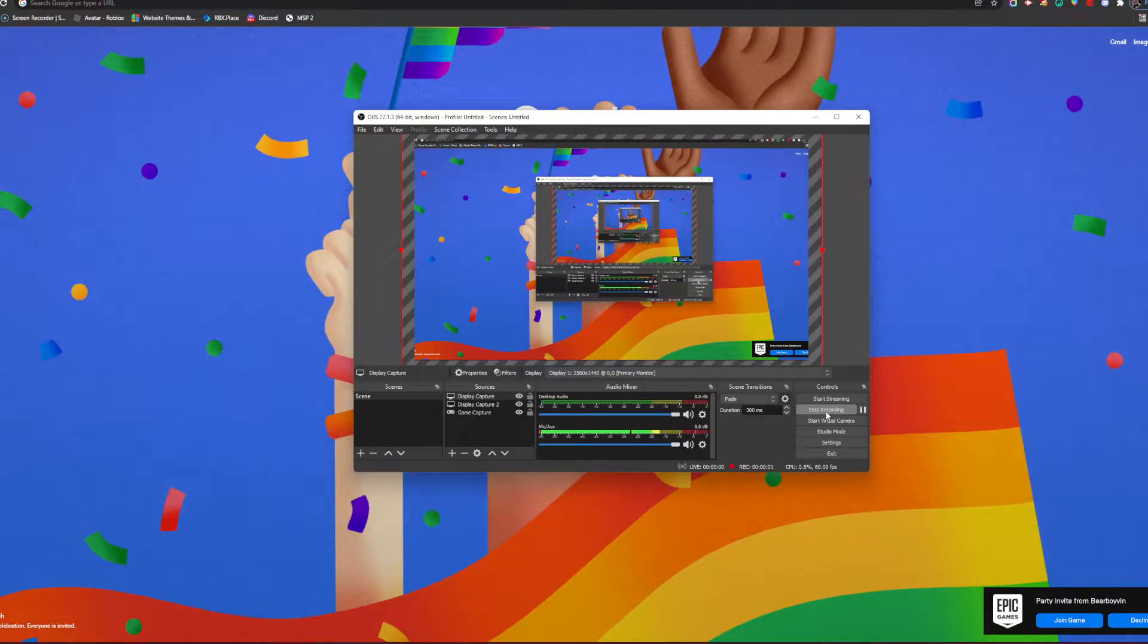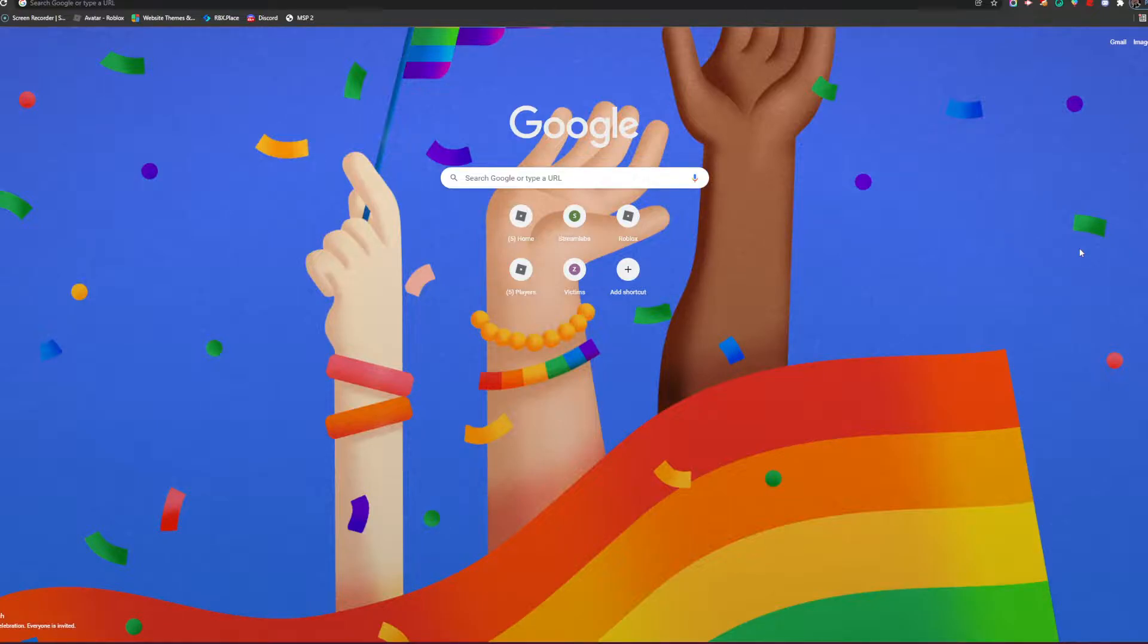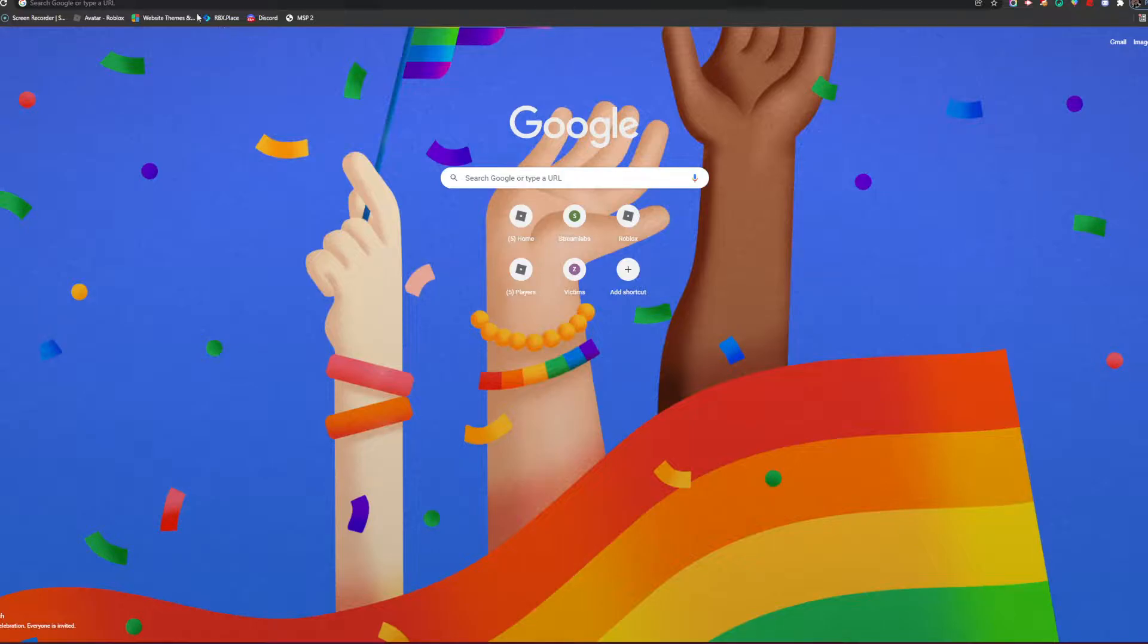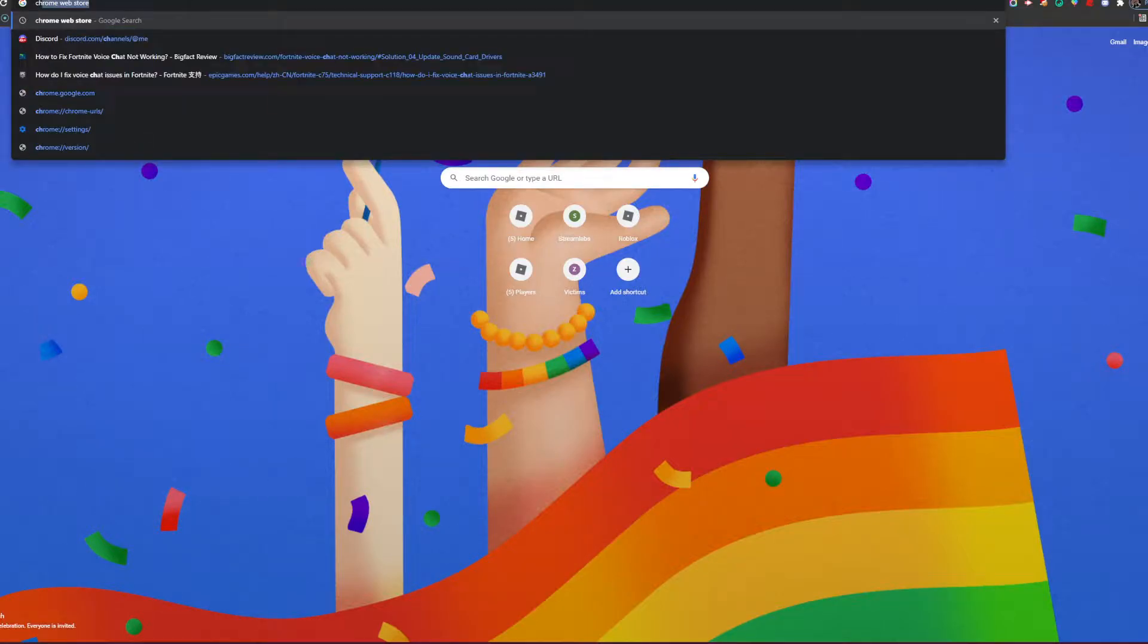Hey guys and welcome back to my channel. Today I'm going to be showing you how to get an extension where when you're on Discord, it displays what you're watching on YouTube, Netflix, and tons of other things. So I'm going to get right into the video. First things first, you need to